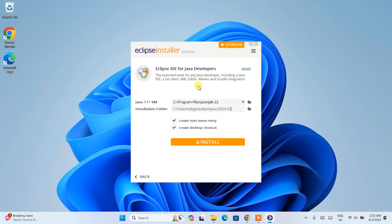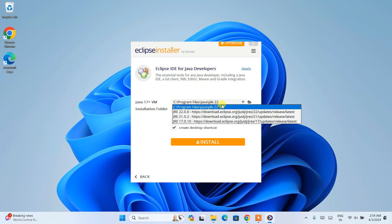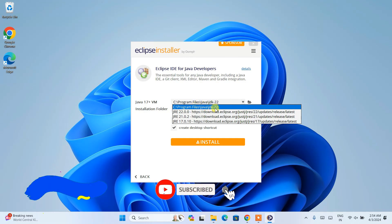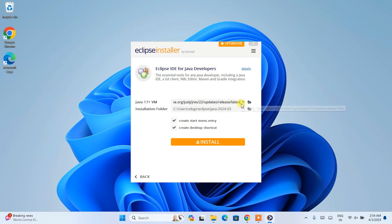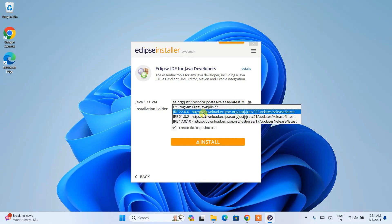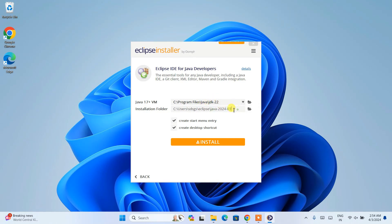It will redirect to the installation page. Here you can see that it has properly recognized our latest version of Java, that is Java JDK version 22. In my previous videos I showed you how to install Java, so that path is properly recognized here. If you don't see this path, you can download Java version 22, 21, or 17 from the provided links. Since I already have Java installed, I am going to select the default path where Java was previously installed.